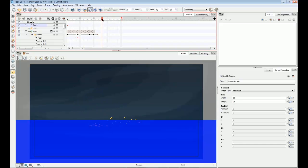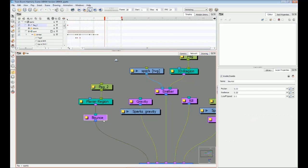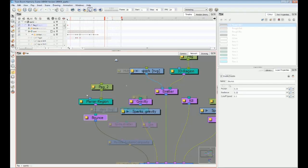Incidentally, the sparks here bounce on the ground. This is done with a plane region attached to a bounce action module.